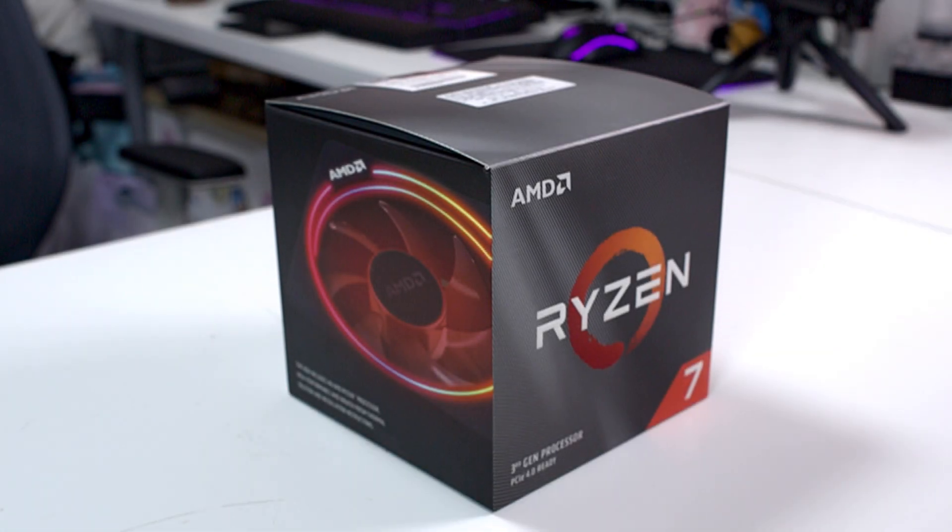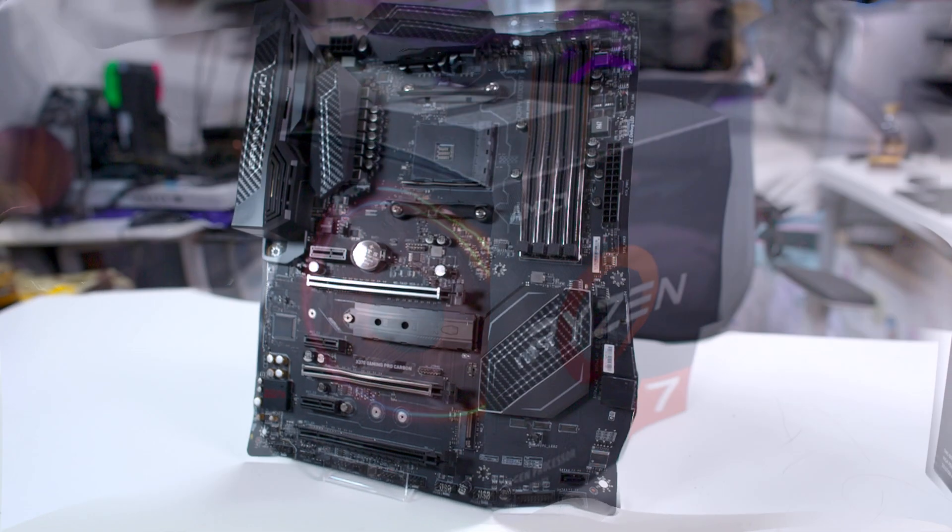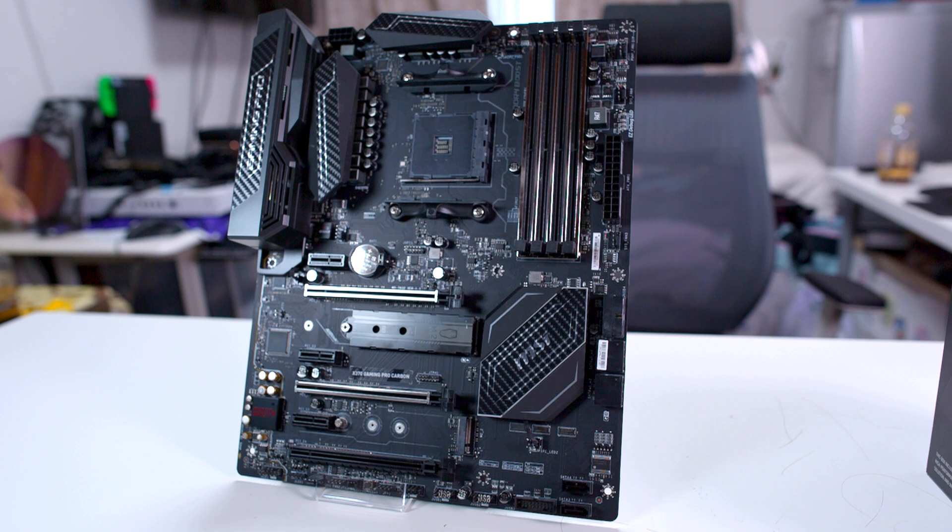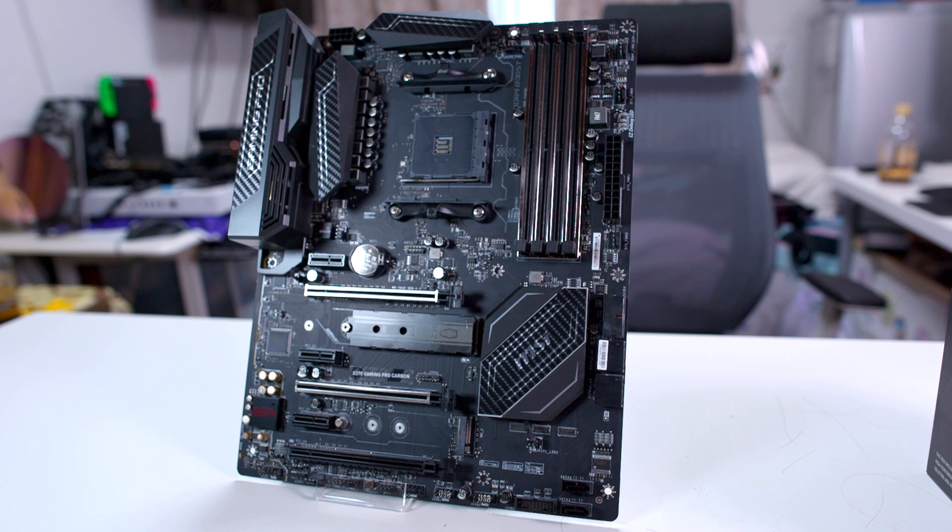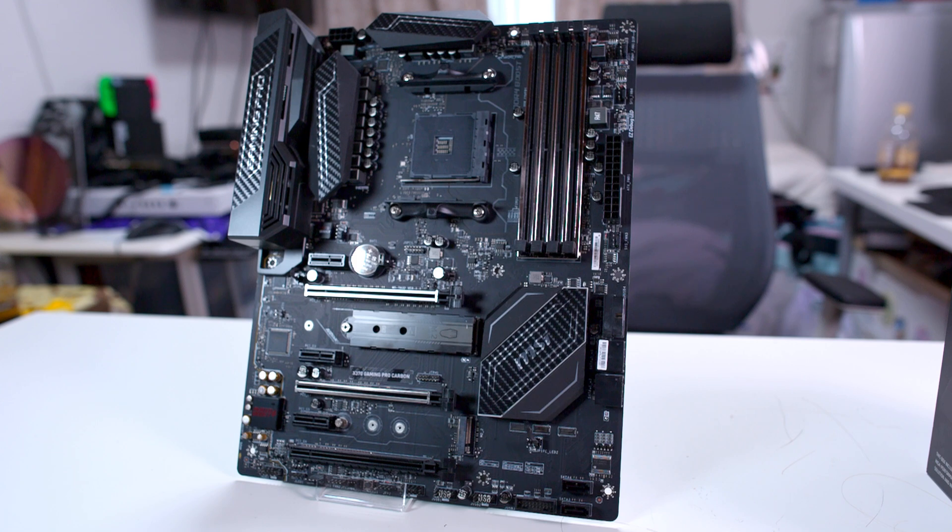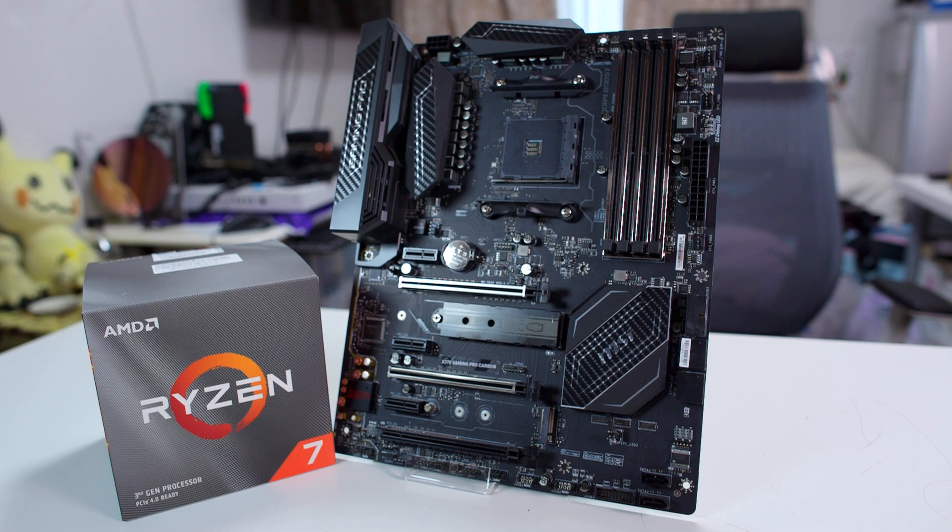This is a Ryzen 3700X and this is an X370 motherboard. Specifically, this is the MSI X370 Gaming Pro Carbon. And we're going to see how these two work together.